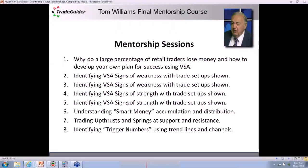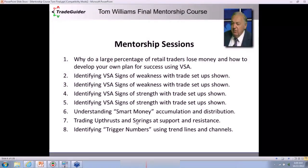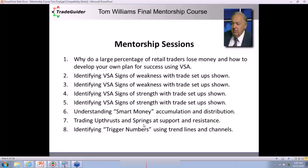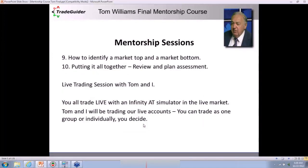On Wednesday, Dr. Gary Dayton will come in and talk about springs and upthrusts, which are very powerful. At the moment I'm making a lot of money trading springs. We'll talk about what a spring is in volume spread analysis terms. We'll talk about trigger numbers. Can you identify when a market is topping out and bottoming out? Absolutely you can.